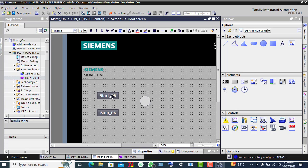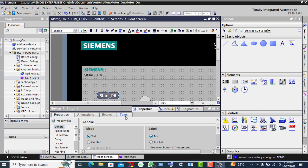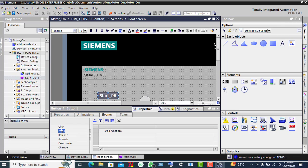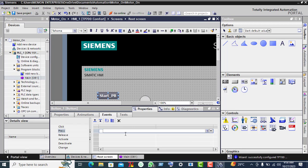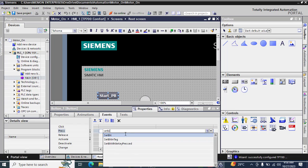Right-click on the Start Push Button and go to Properties, then go to Events. Click on Press and click Add. In the add function, write 'set bit'. You will find three options — select 'Set bit while key pressed'.